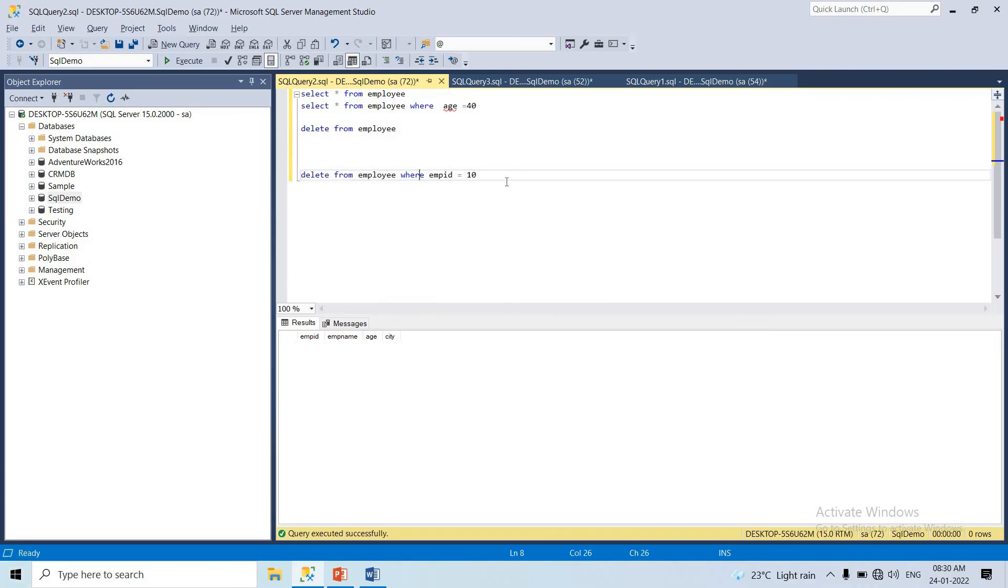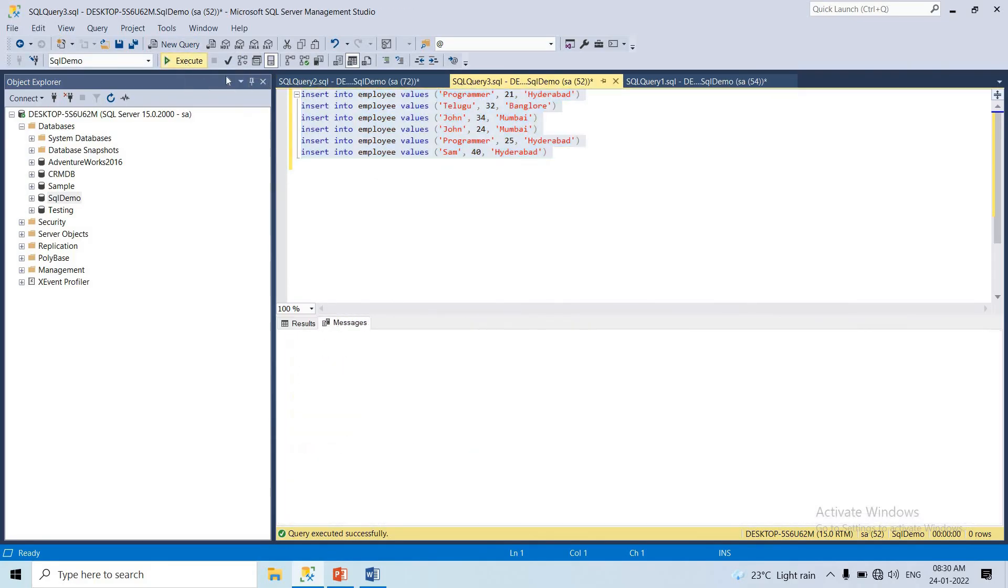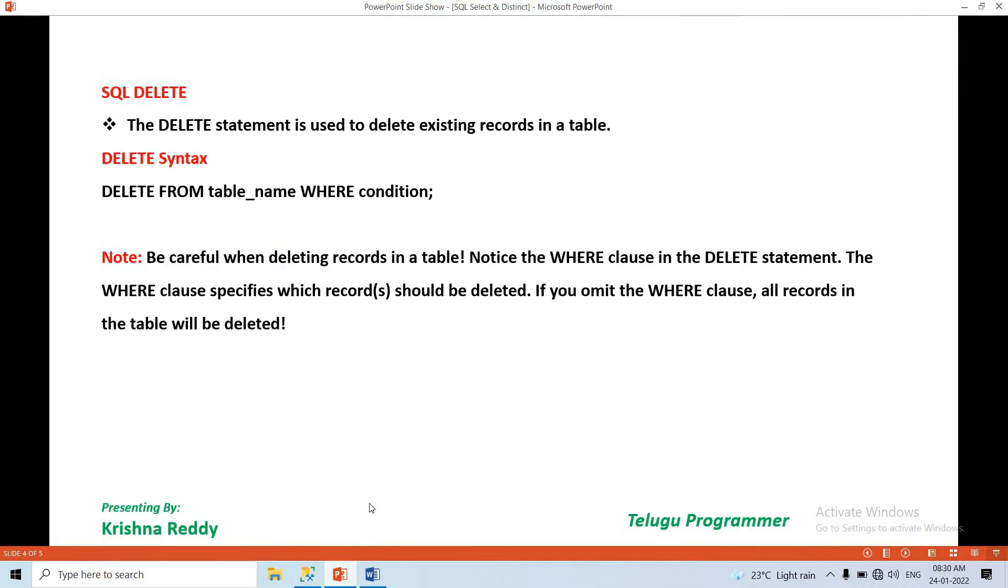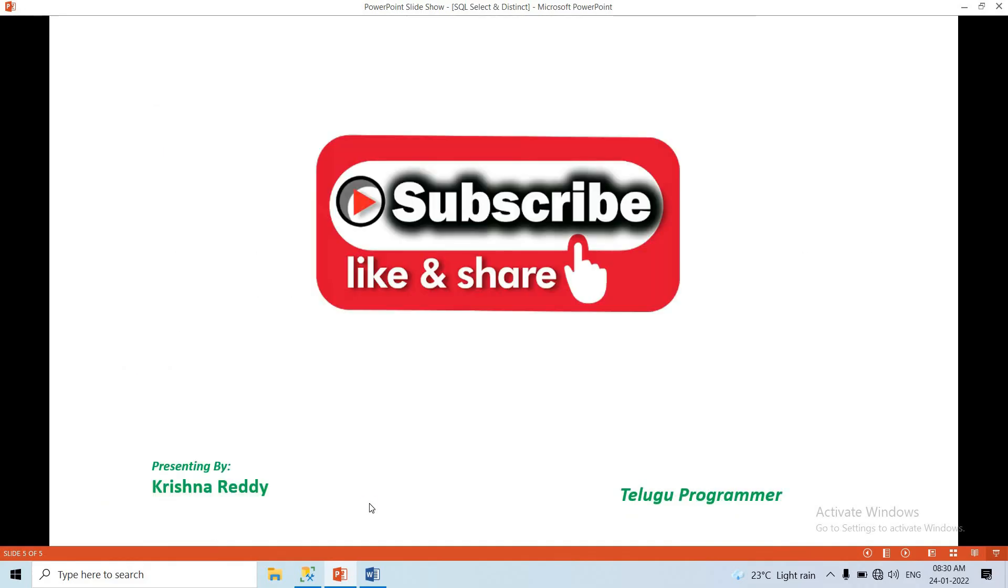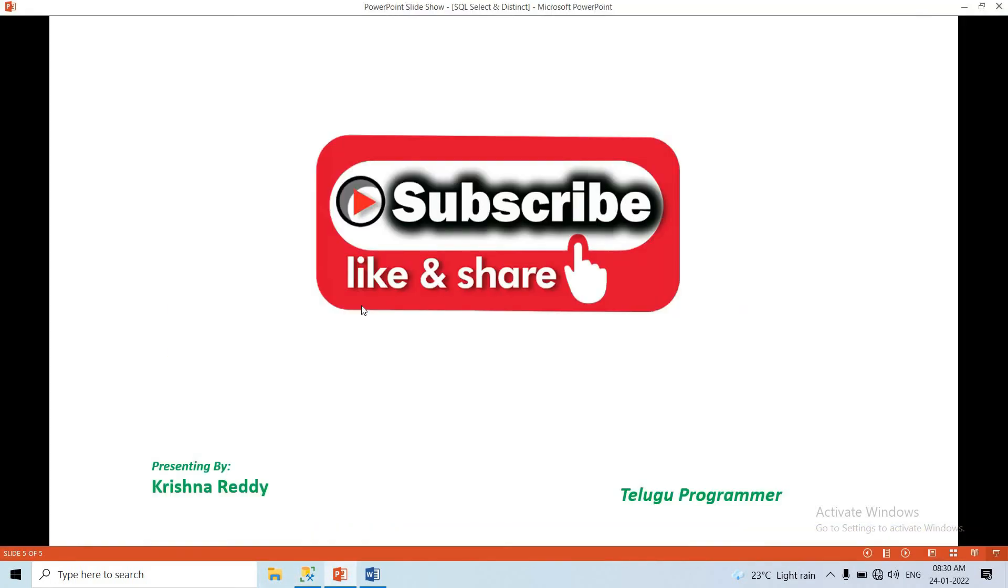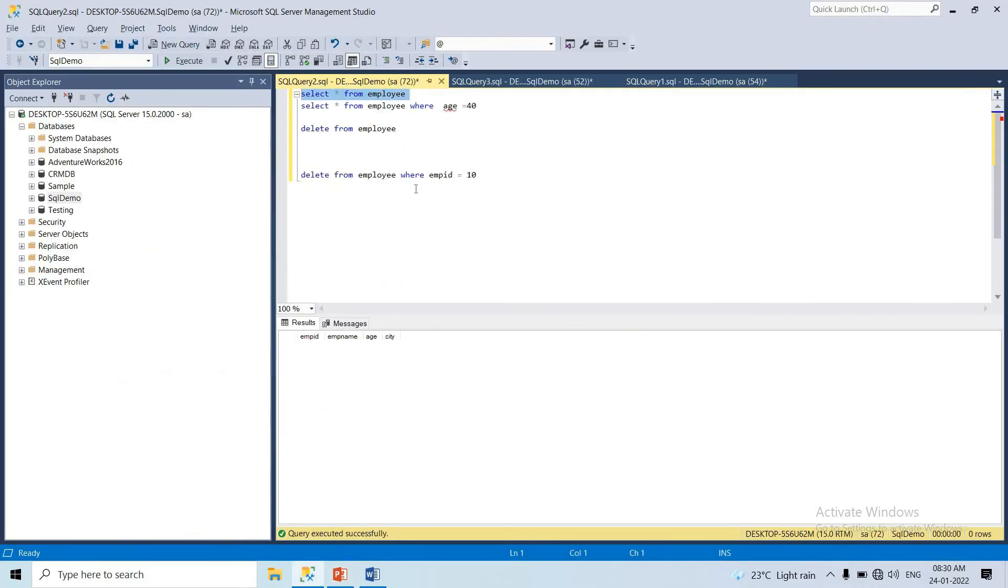So guys, we covered UPDATE, DELETE, and DISTINCT operations. These are important. Please subscribe to the channel if you haven't already. Thanks for watching, see you in the next video. Bye bye.